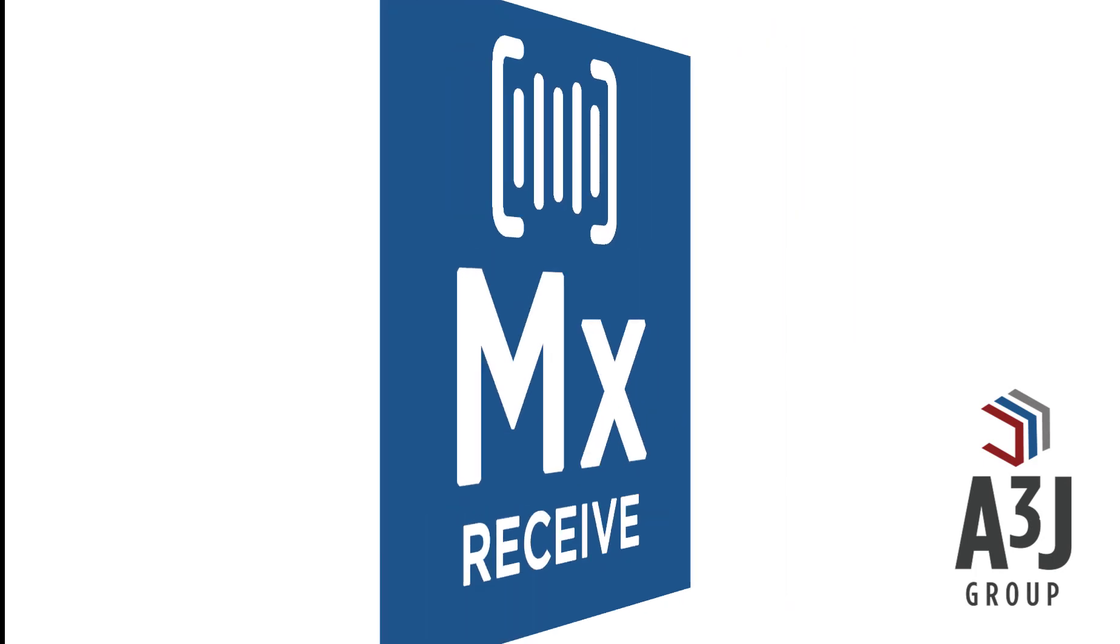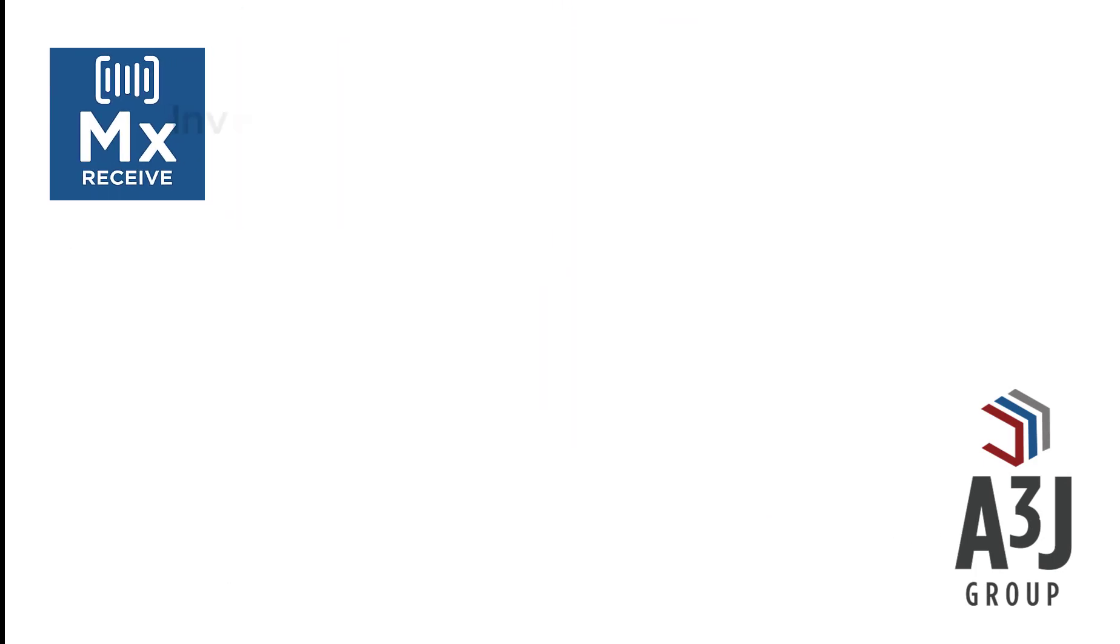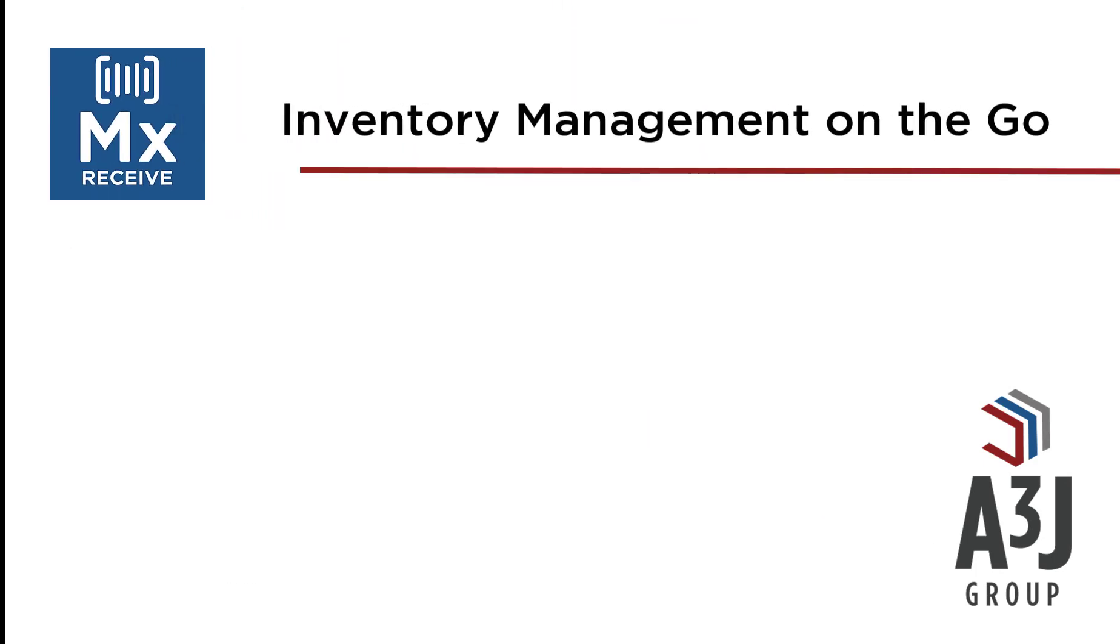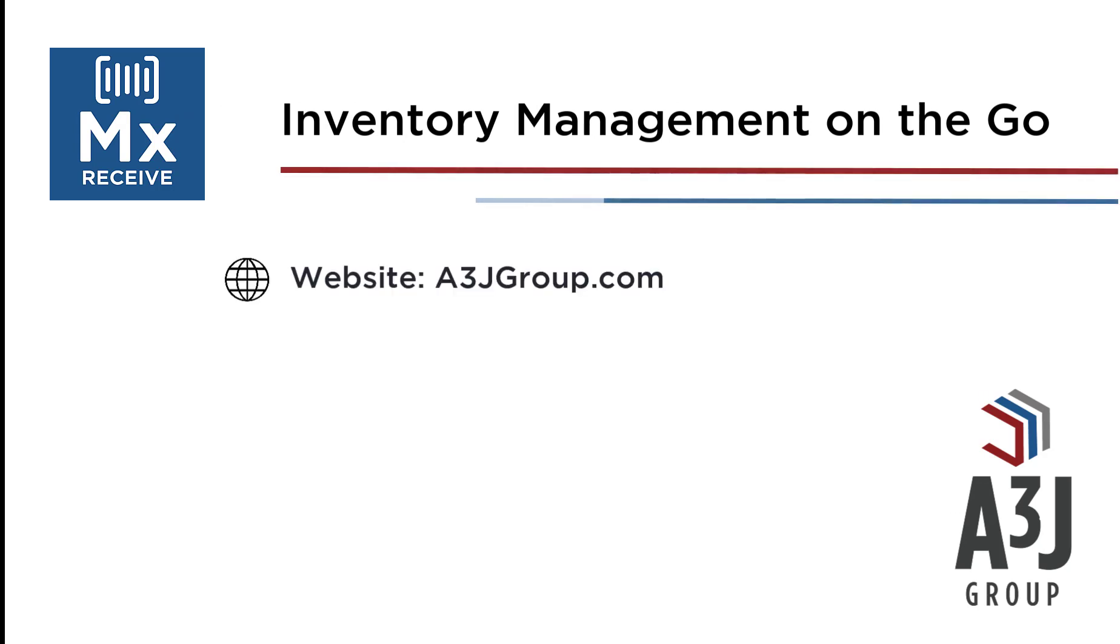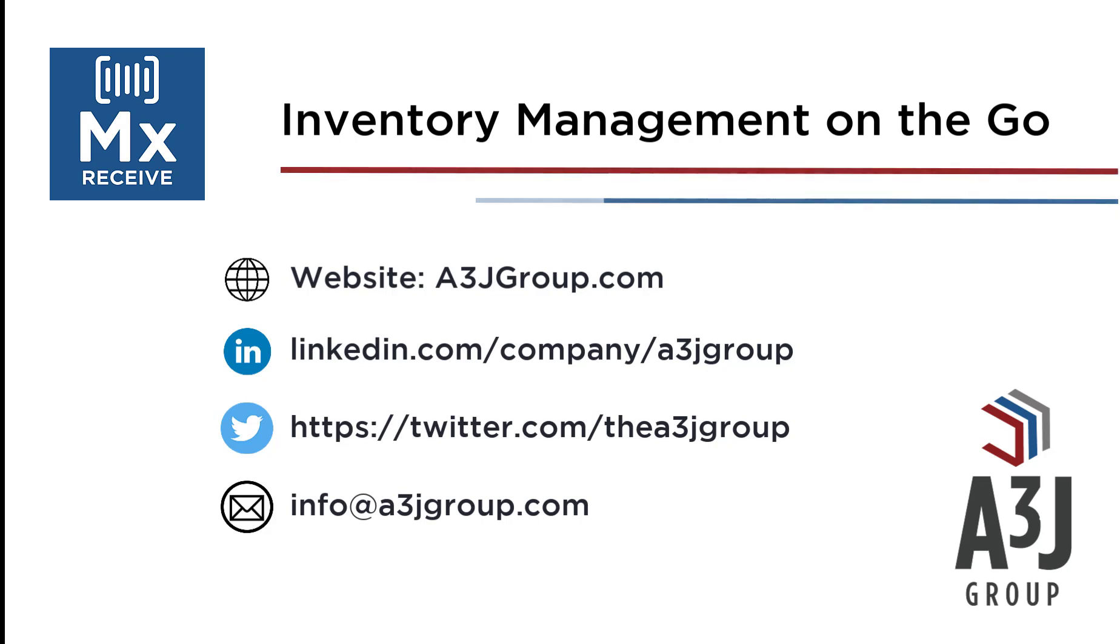Thank you for watching this video on MXReceive, which is A3J Group's mobile application for receiving items and material in IBM Maximo. For more information, you can go to our website at a3jgroup.com or connect with us on LinkedIn or Twitter. For inquiries, please email info@a3jgroup.com or give us a call at 877-235-4774.